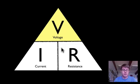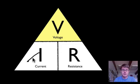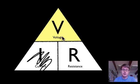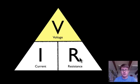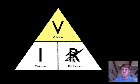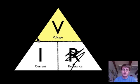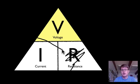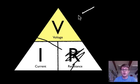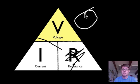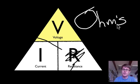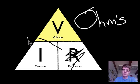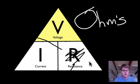If I don't know the current, let's cover that up. Current is going to be the voltage divided by the resistance. And likewise if I don't know the resistance, if I cover that up, resistance is going to be the voltage divided by the current. And so this whole thing is called Ohm's law. It just shows us the relationship between voltage, current and resistance.